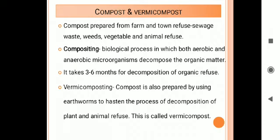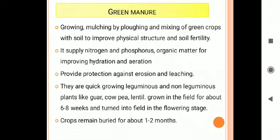Vermicompost is also a type of compost, but it is prepared using earthworms to hasten the process of decomposition of plant and animal refuse. Earthworms are introduced into a pit containing plant and animal waste, and they convert the waste into manure.